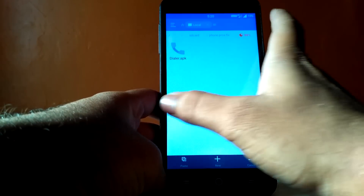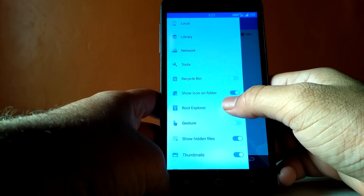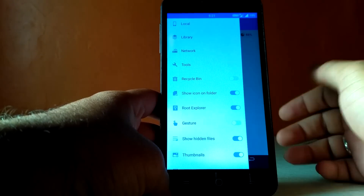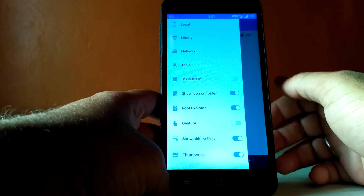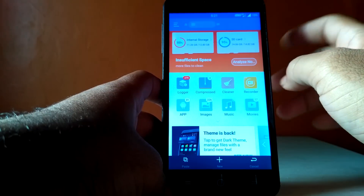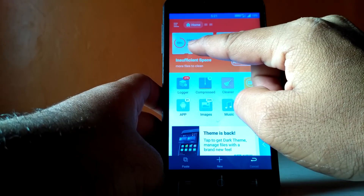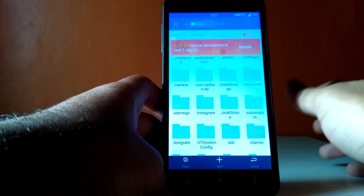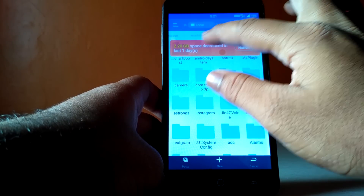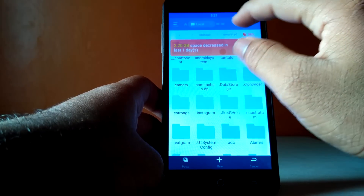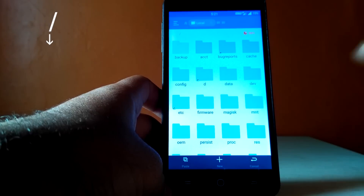Now swipe from the left edge to access the additional settings and check root explorer. You need to give ES File Explorer root permissions. Now go to the home screen of ES File Explorer, select internal storage, and on the top you will see a directory structure. Just go to the root directory by clicking on the forward slash.